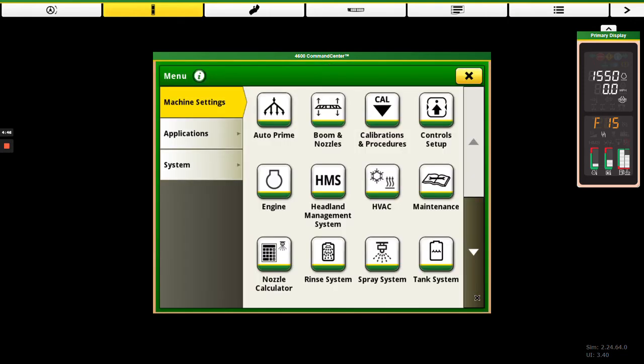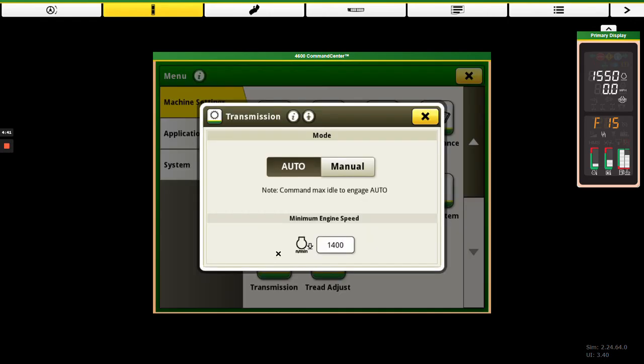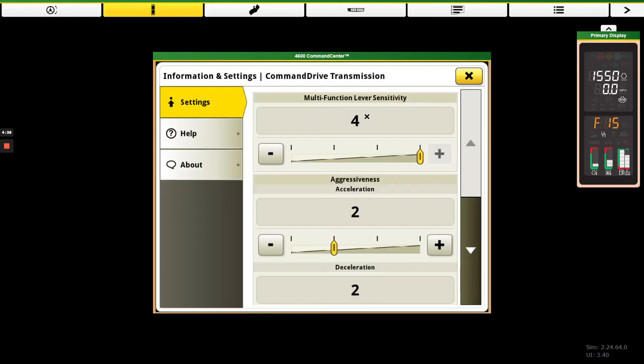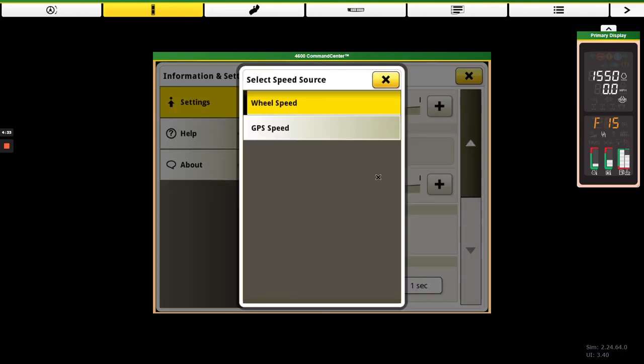So we're going to hit our menu button here and we'll stay in machine settings, scroll down and find our transmission settings, and then we'll go to advanced settings. And then here you see the rate control slash display speed, we can click in this box.